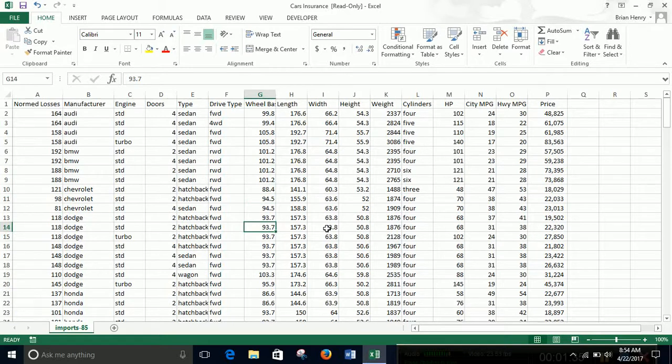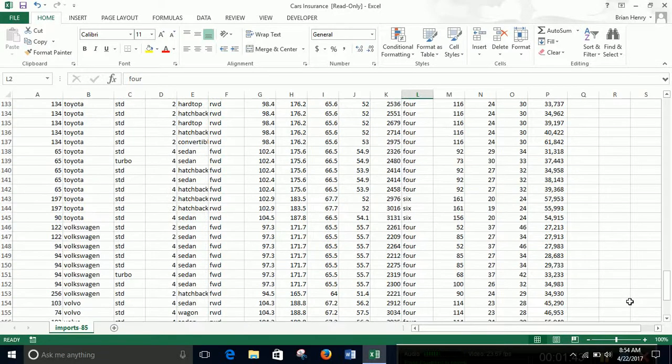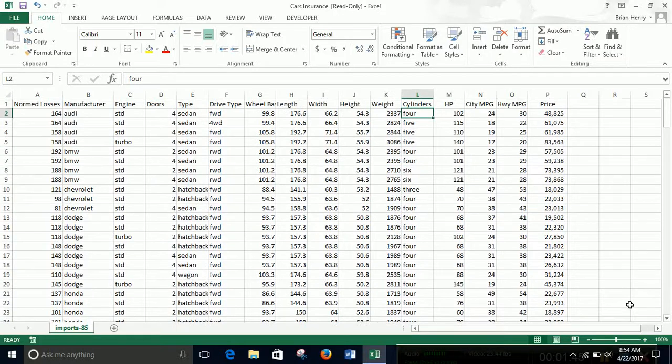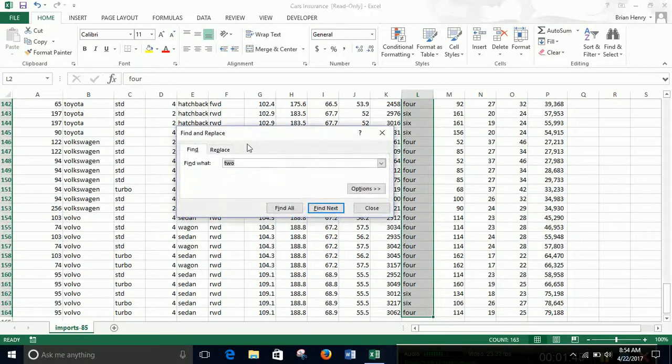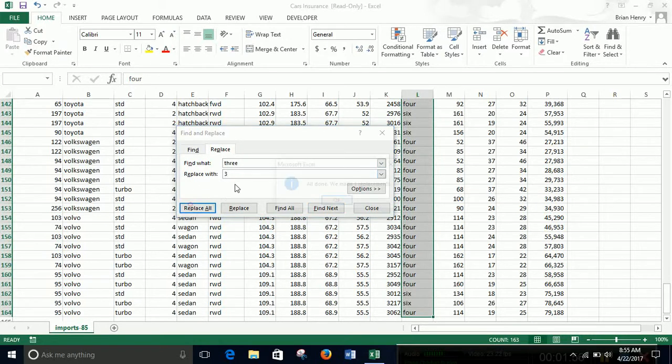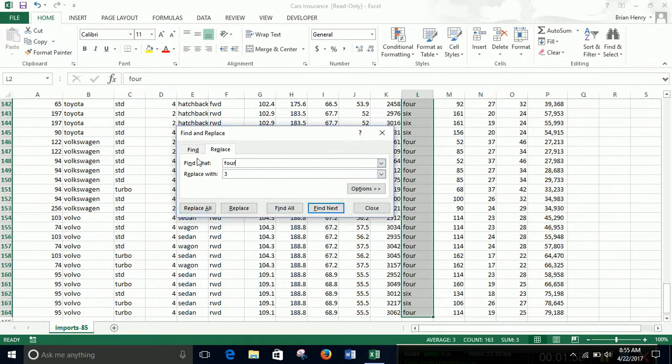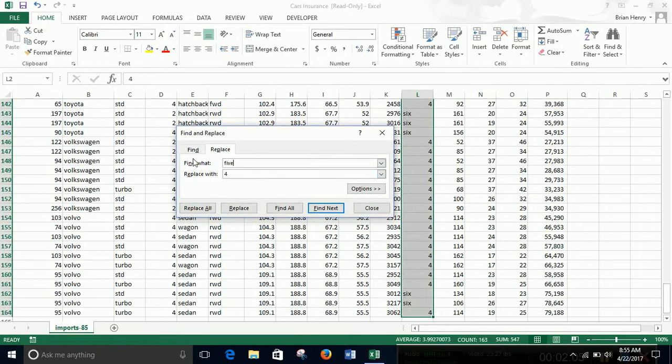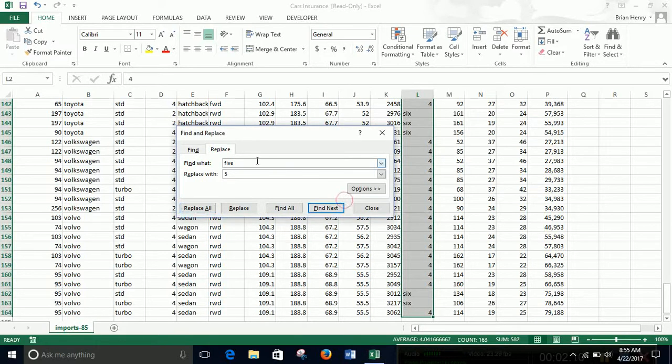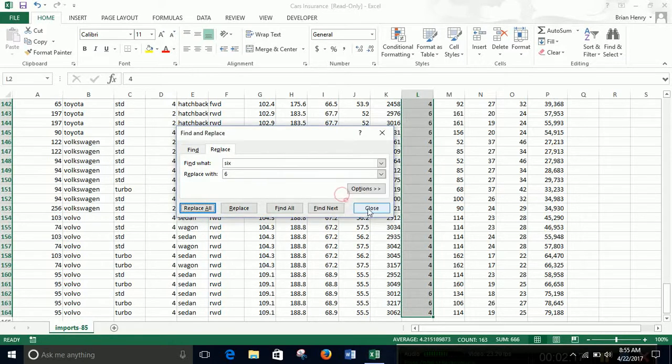Do we want any of the others? Let's say we want cylinders as well. Looks like we have three, four, five, six. Let's see if that gets all of them. So again, control F, find replace, three and three, replace all, four and four, five and five.